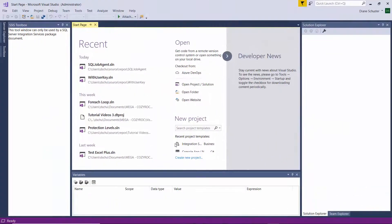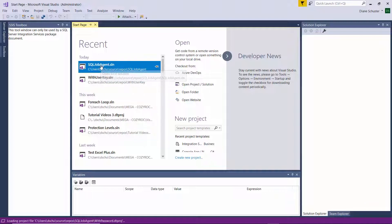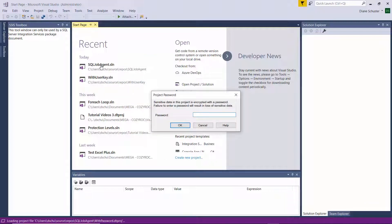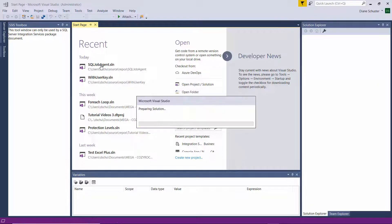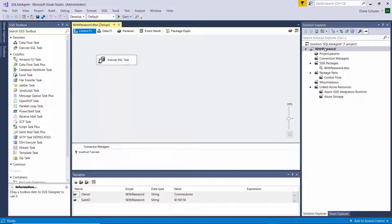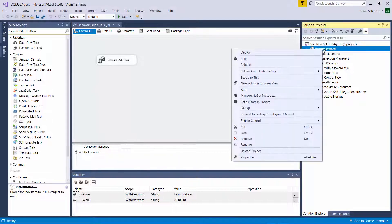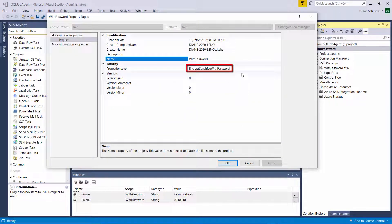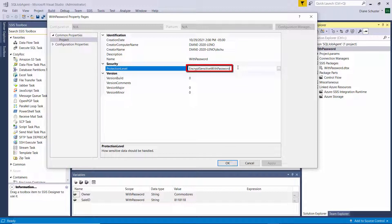Now I'm going to open a package that has the protection level set to encrypt sensitive with password. I'll open that up and you can see it's asking me for a password to even open it in Visual Studio. So I open that, and now I'll show you the setting. I'm right-clicking on the project, going to properties, and there you can see the protection level is encrypt sensitive with password.